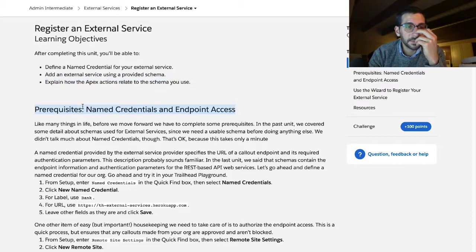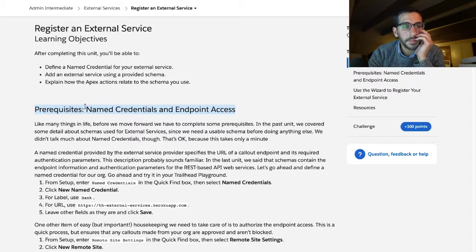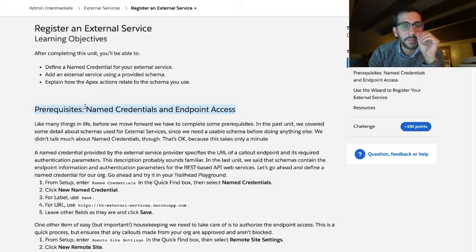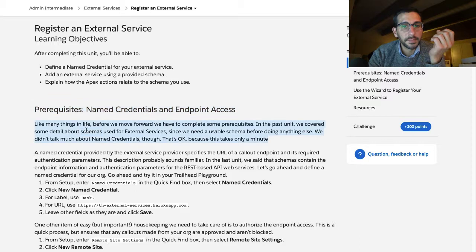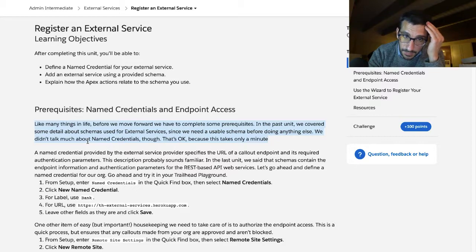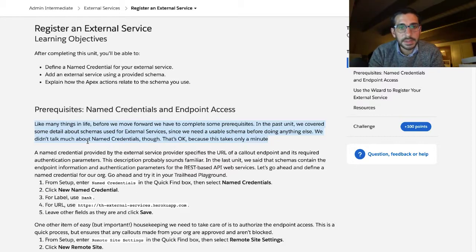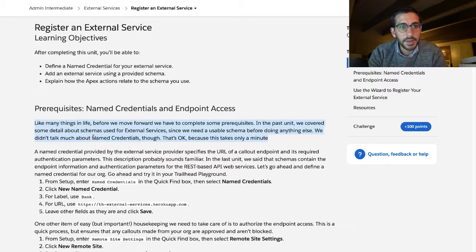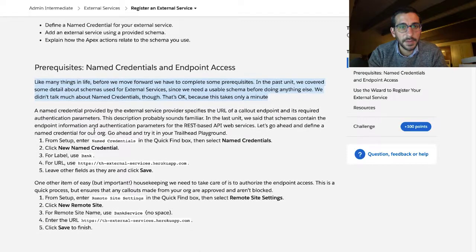Prerequisites: named credentials and endpoint access. Like many things in life, before we move forward we have to complete some prerequisites. In the past unit we covered some detail about schemas used for external services. Since we need a usable schema before we're doing anything else, we need to talk about named credentials. That's okay because this takes only a minute.